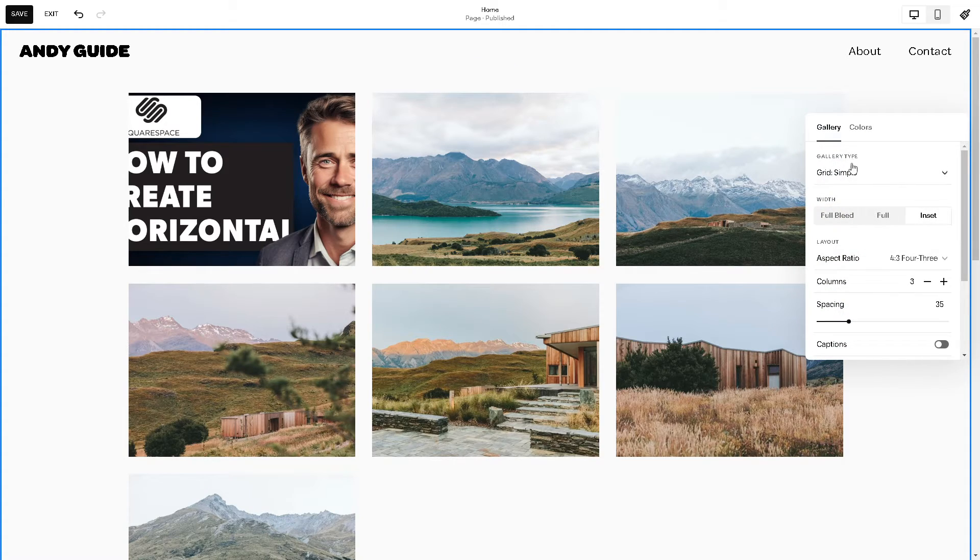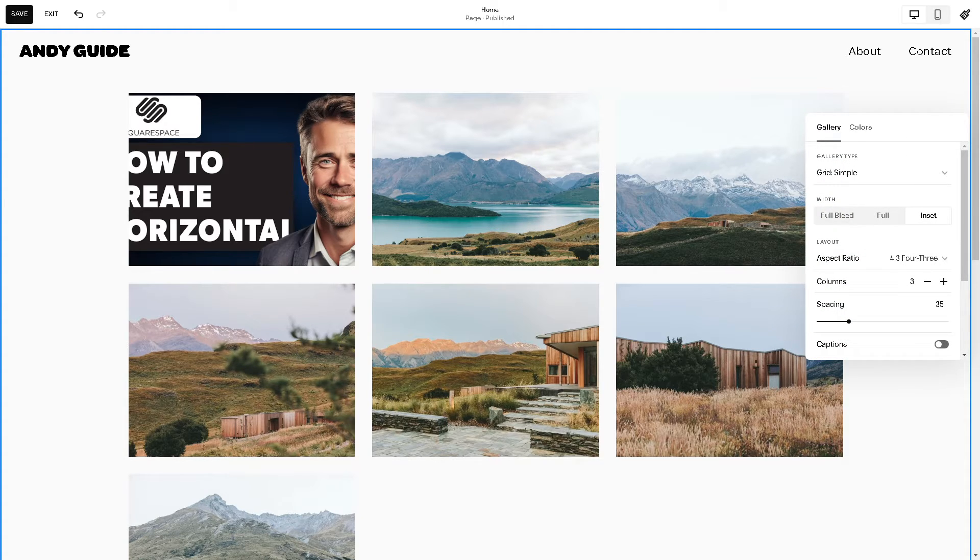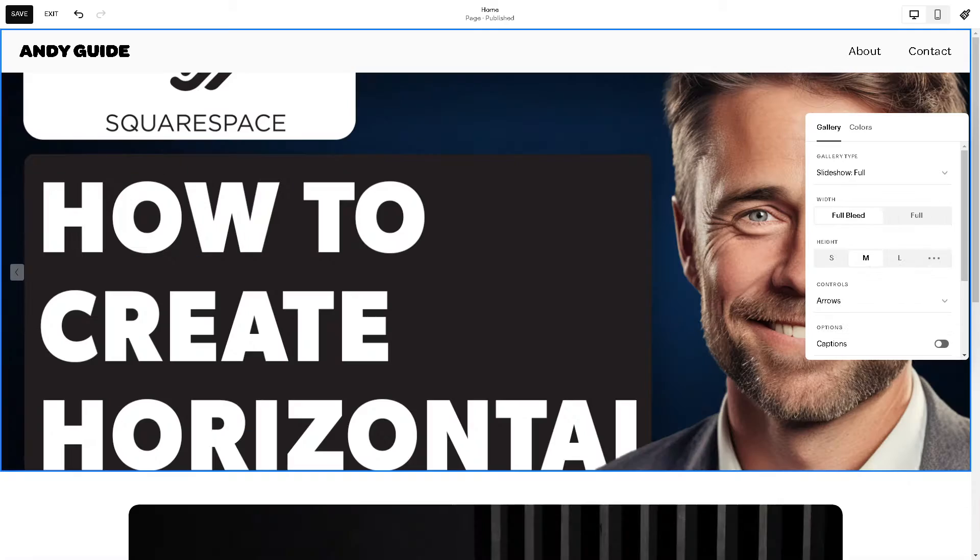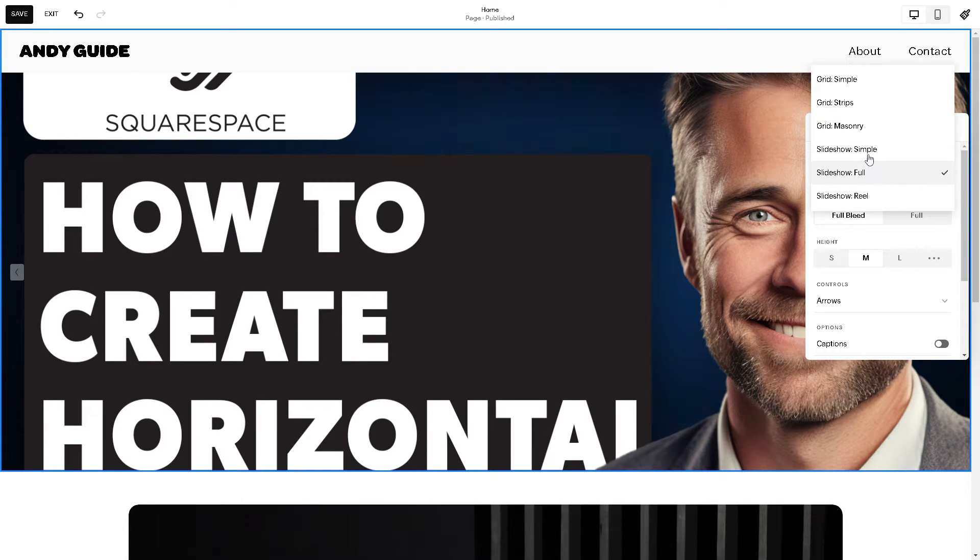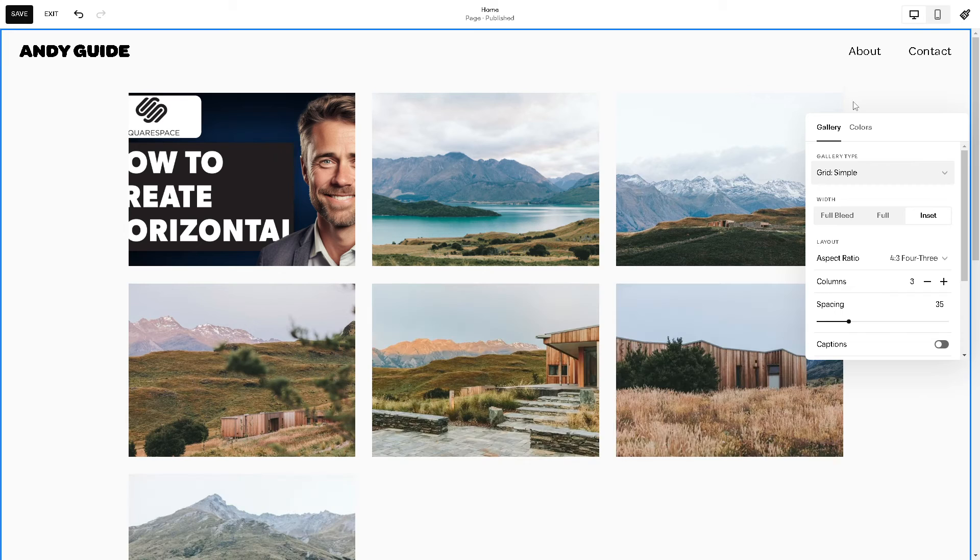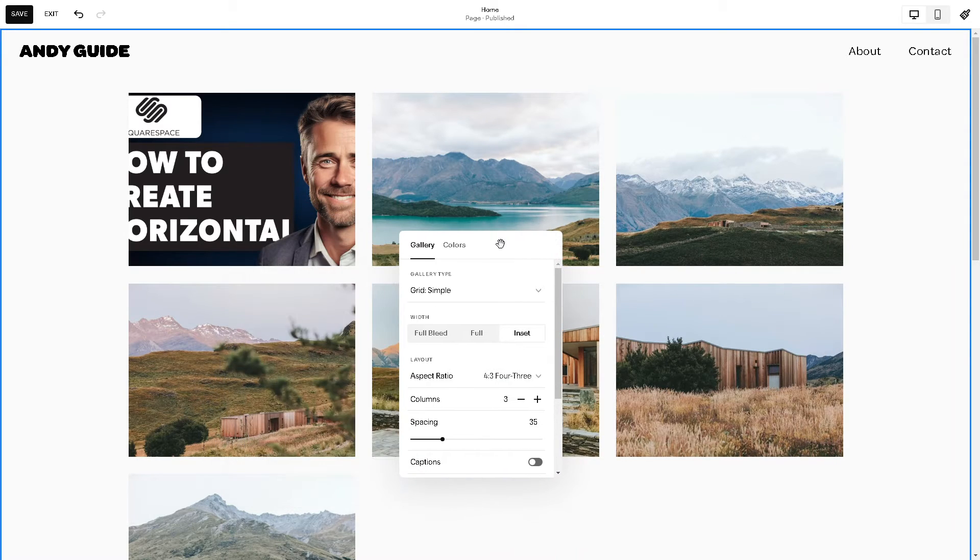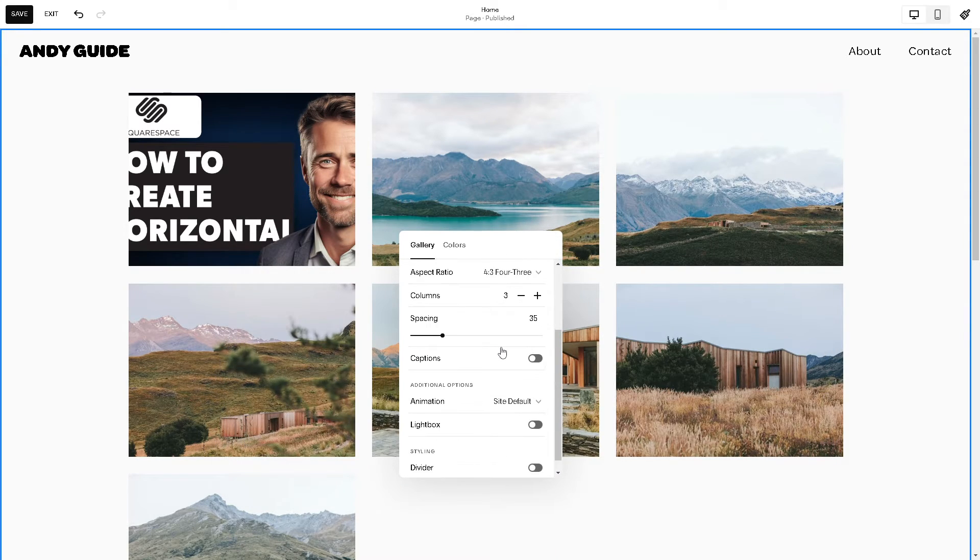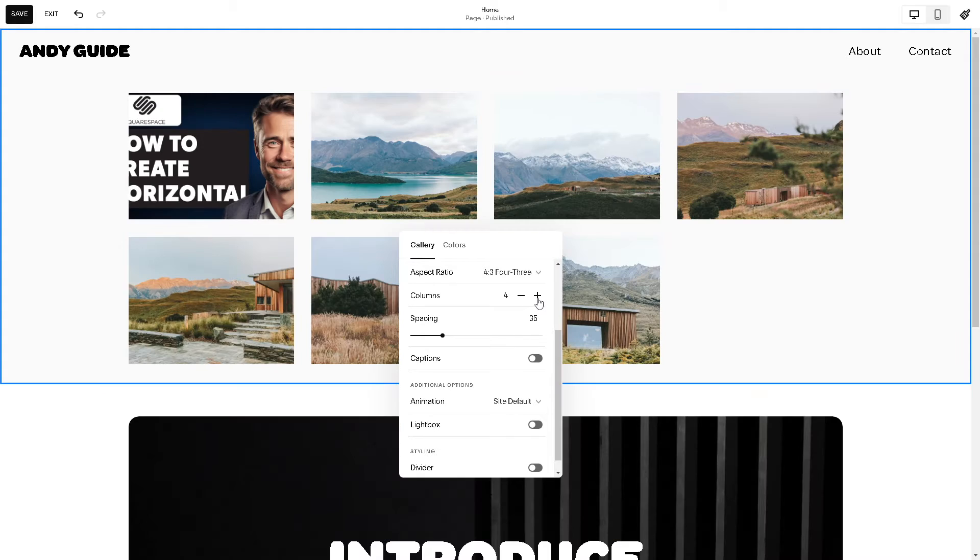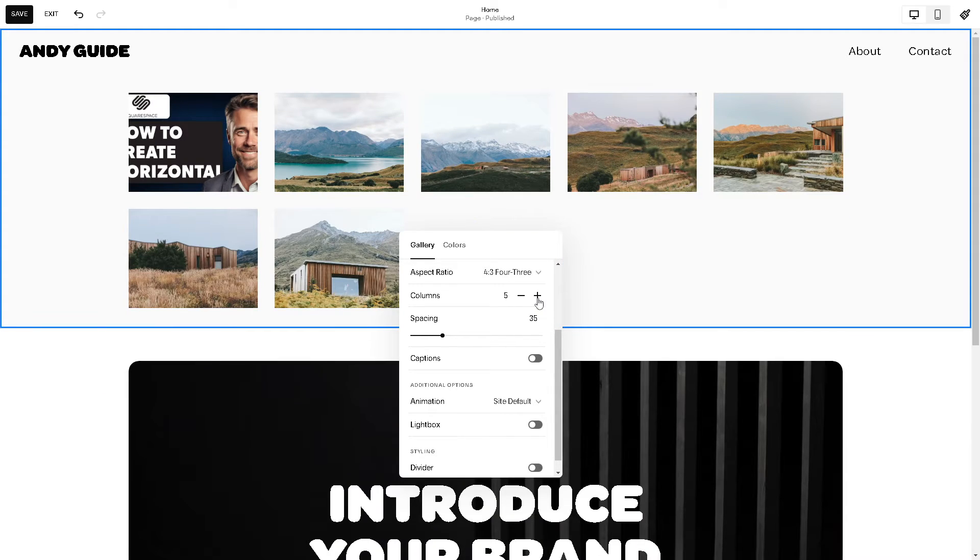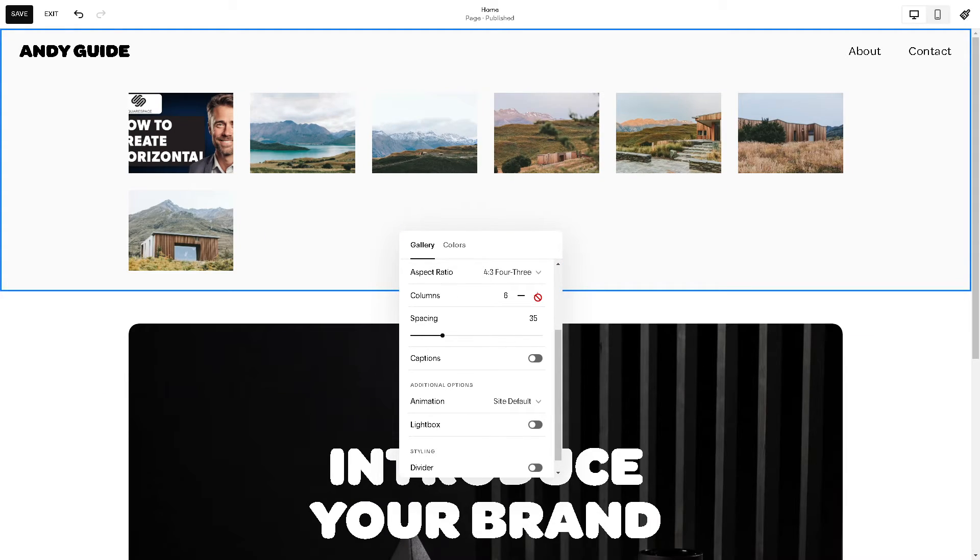Once we're done, click on the edit section after editing gallery. Remember to choose this gallery type which is going to be - make sure in the gallery type you need to choose the grid symbol. Let's hover down right here.